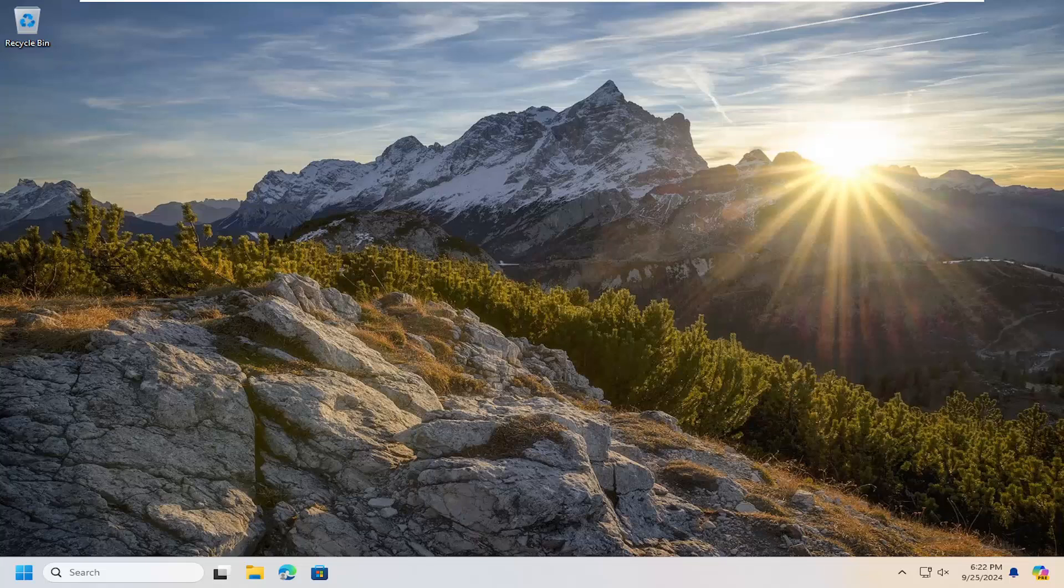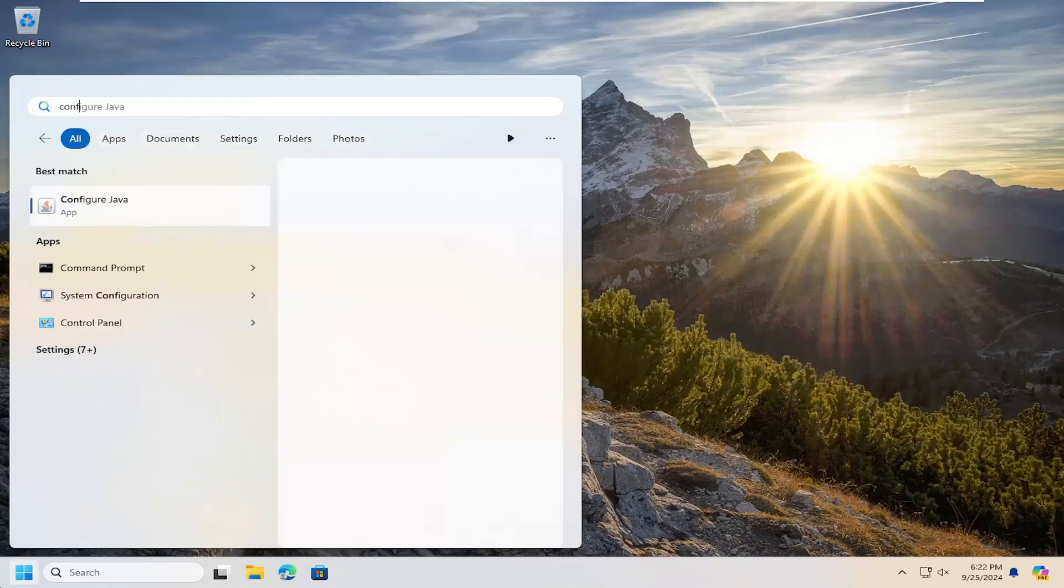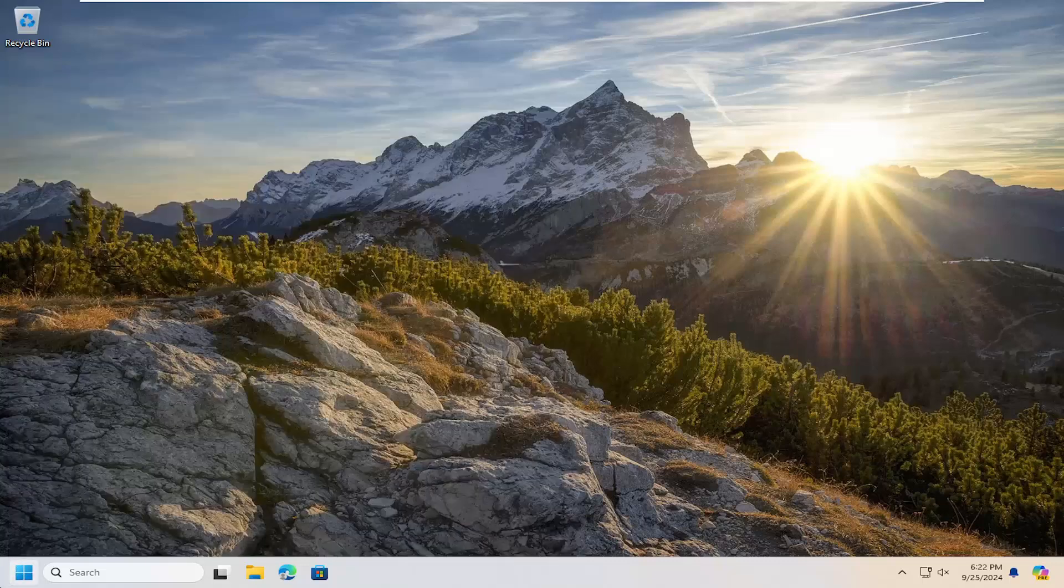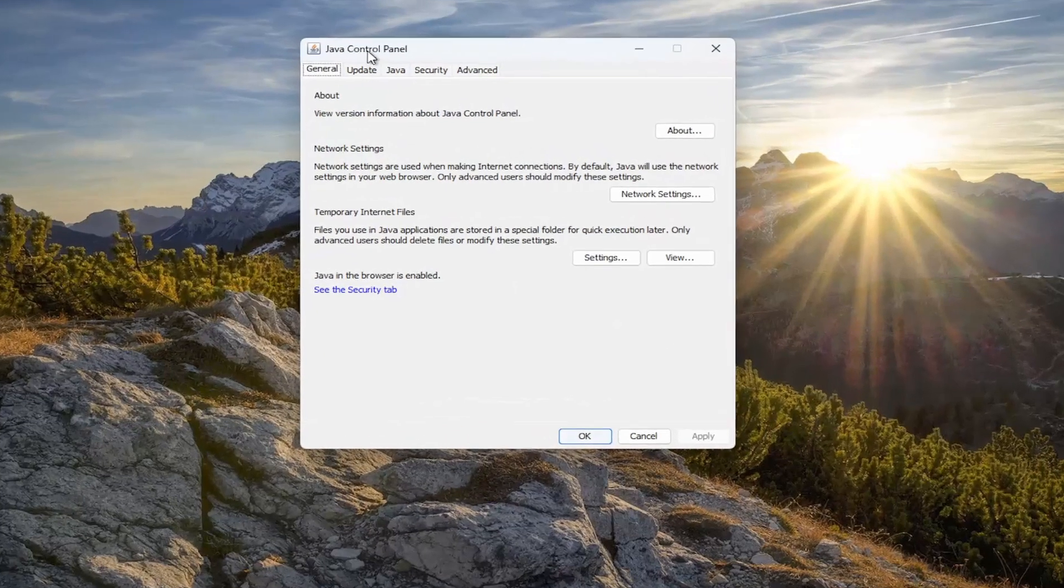And that's pretty much it. One final thing you can look at too, if we went back underneath the java settings here, underneath general.